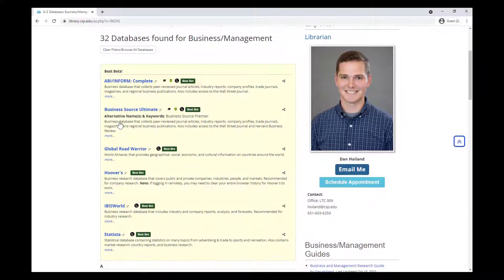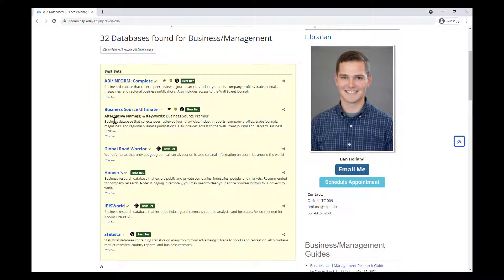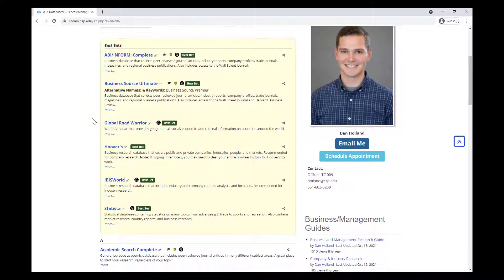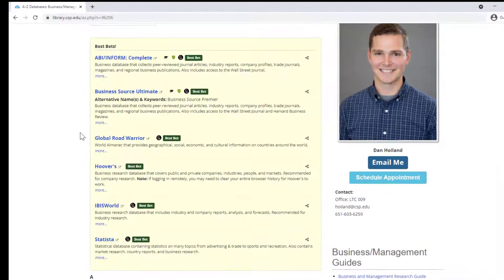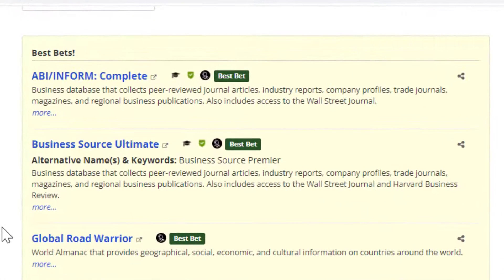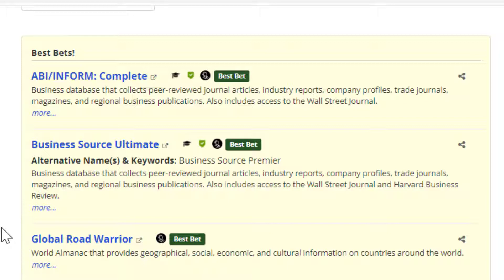At the top is a Best Bets section, which includes a few databases librarians highly recommend. Each database has a general purpose that can help with different aspects of your research. The first two, ABI Inform and Business Source Ultimate, are article databases, and are great places to search for peer-reviewed articles, trade journal articles, and magazine and newspaper articles, also known as popular articles.